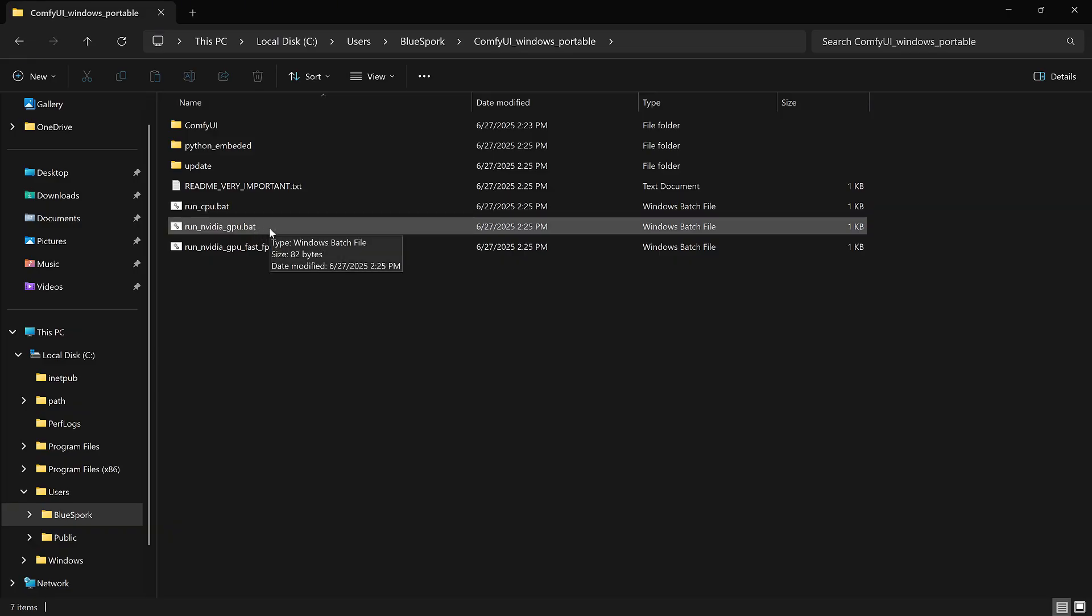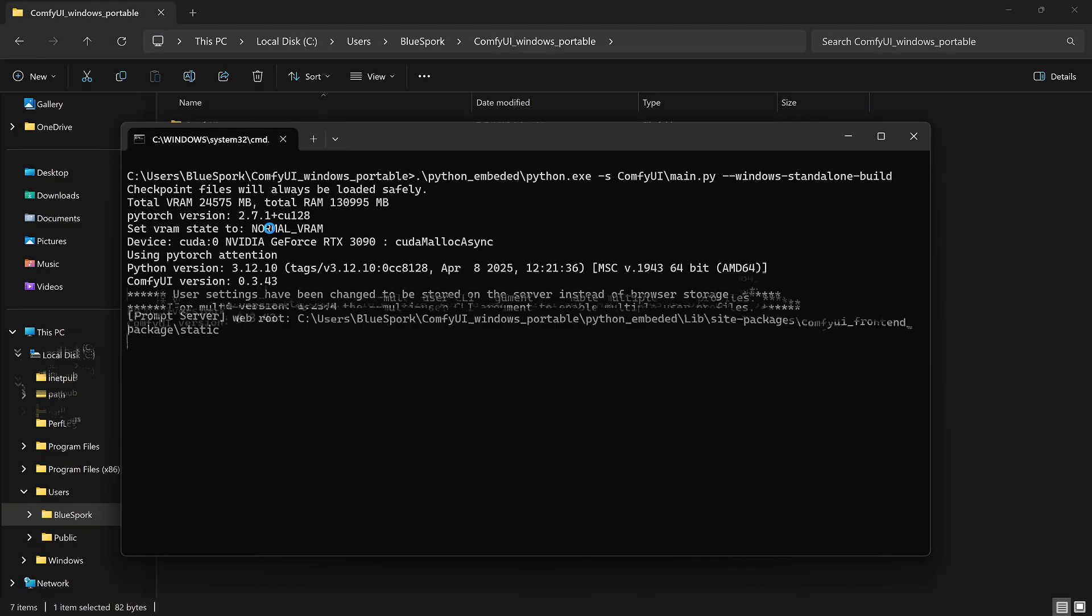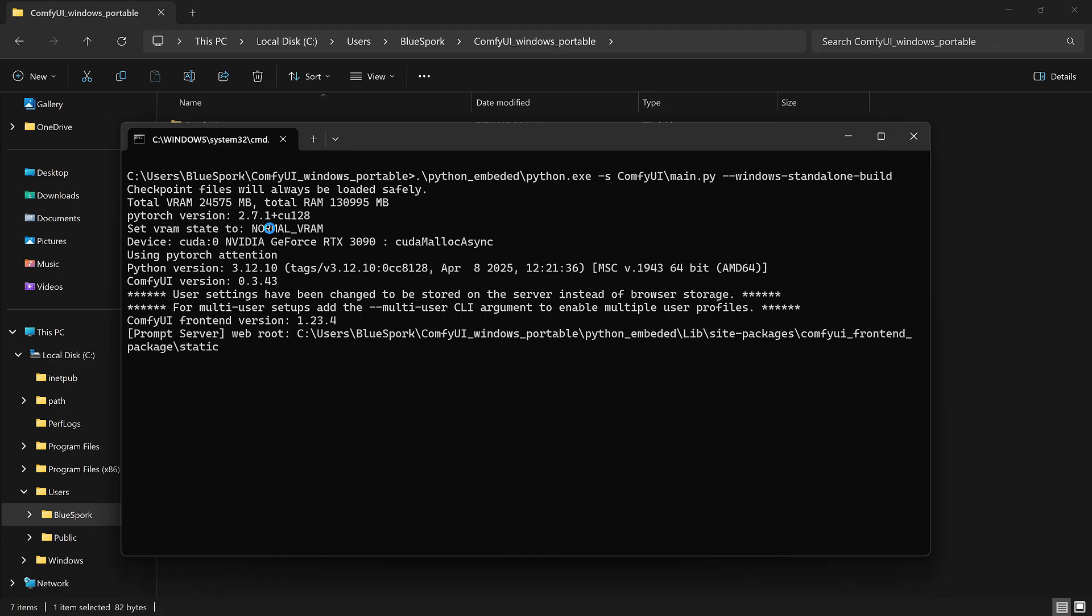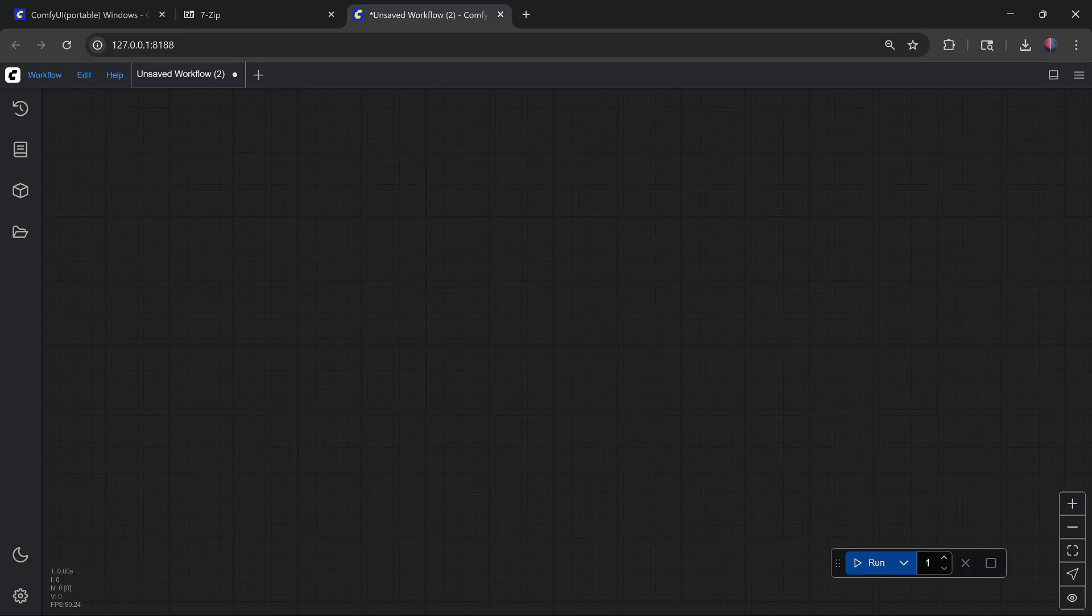After you run the .BAT file, ComfyUI will start. It might take a bit to launch. Once it's ready, it'll open automatically in your browser.